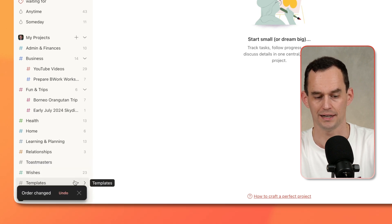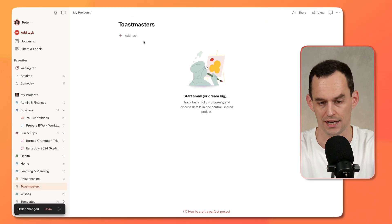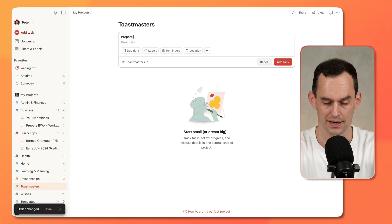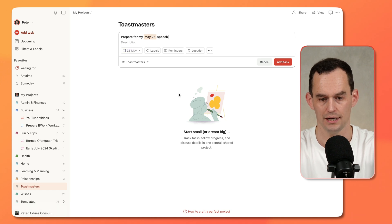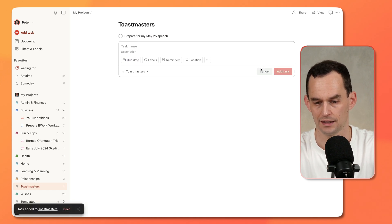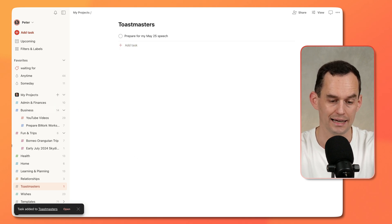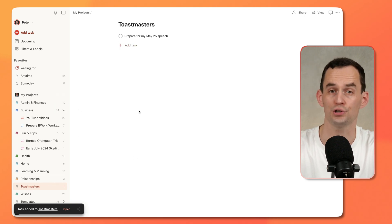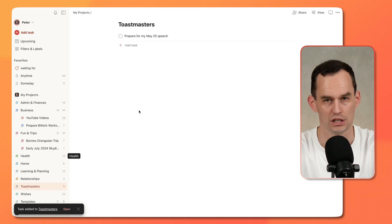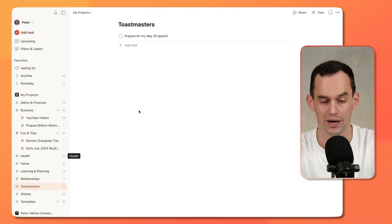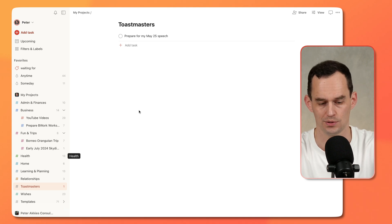I like to keep templates at the bottom — I'll tell you why in a minute. And then if I have a Toastmasters task, for example, prepare for my May 25th speech, I can put that right here. And if I have some other Toastmasters tasks, they're all together. So this is the high-level starter set of projects. But if you do some volunteer work or have a second job, you'll want to make a high-level project to separate those out.